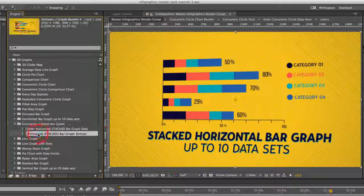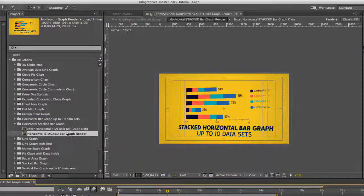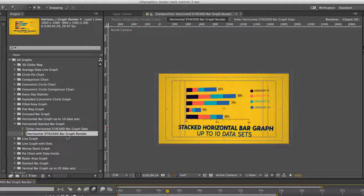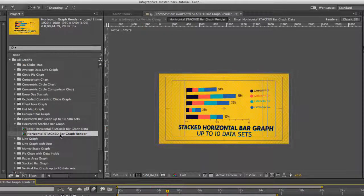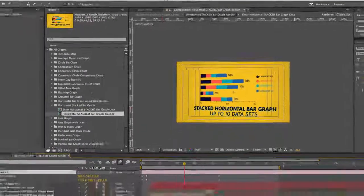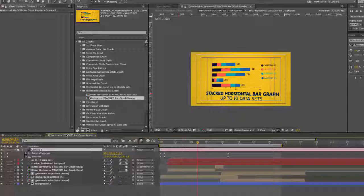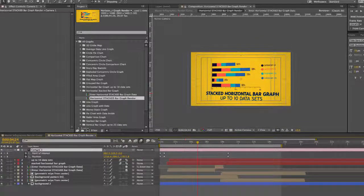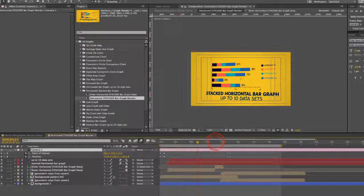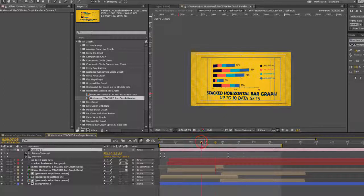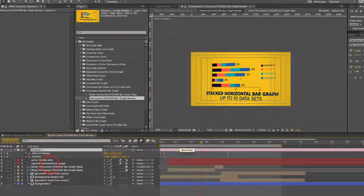Double click to open the render comp which is right here, Horizontal Stacked Bar Graph Render. Just to give you a quick overview of this timeline, we have a camera layer which is animating, sort of rotating our chart here.